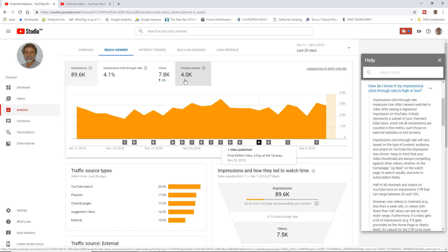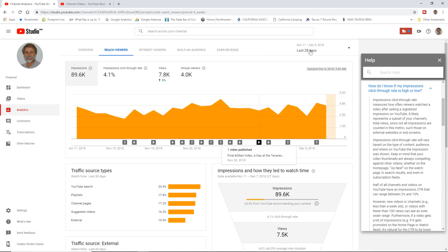I want to know how many people I can reach on YouTube. Here's the number right here. The number of unique viewers in any particular period, that's the number of people that you have as your unique audience.